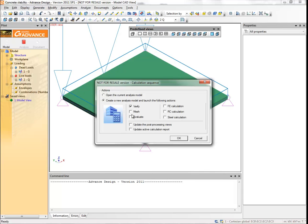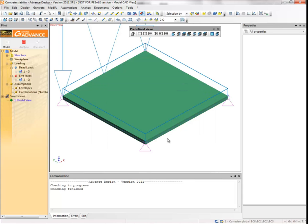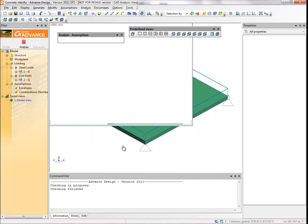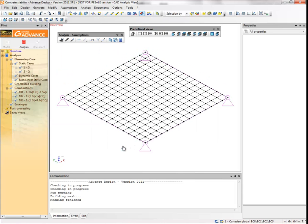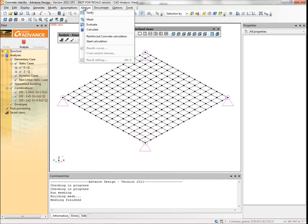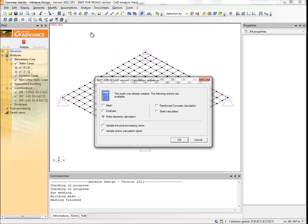Select mesh and click OK. Now the finite element mesh has been generated. If we are satisfied with the mesh, we can start the finite element calculation. Select calculate from the analysis menu, then click OK to start the calculation.